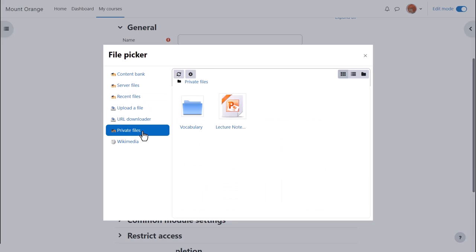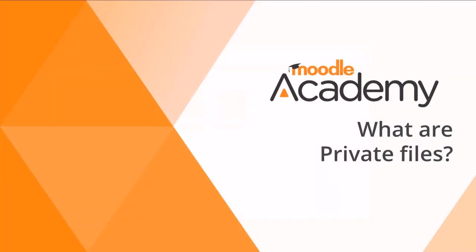Private files allows you to retrieve files you have previously uploaded into your personal private file storage area, which we look at in a separate video.